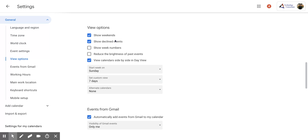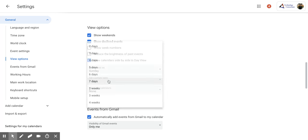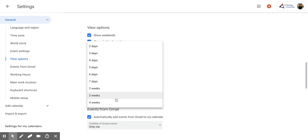But the thing that we're really looking for is this set custom view right here. So if you click on that, you have lots of different options that you can pick from.